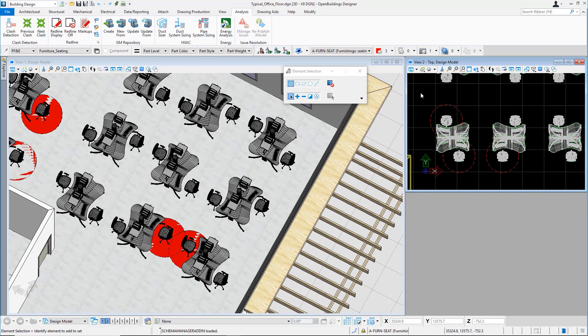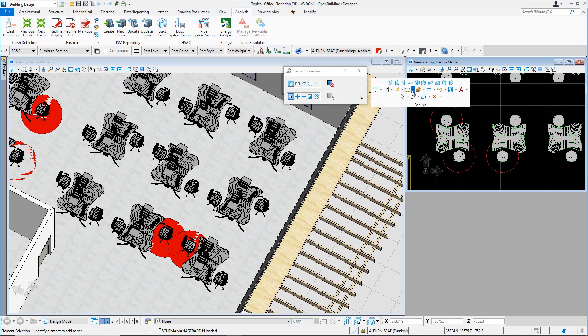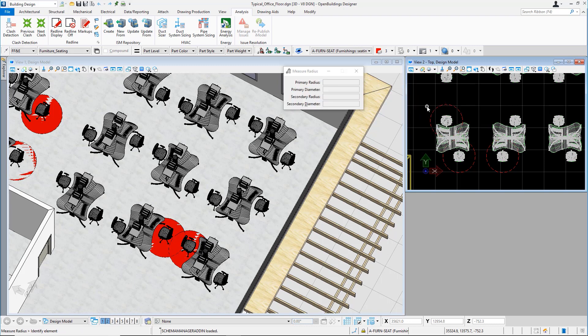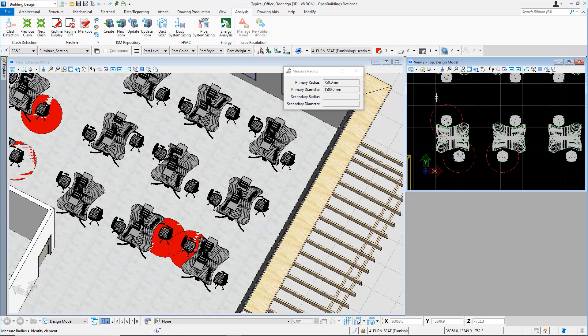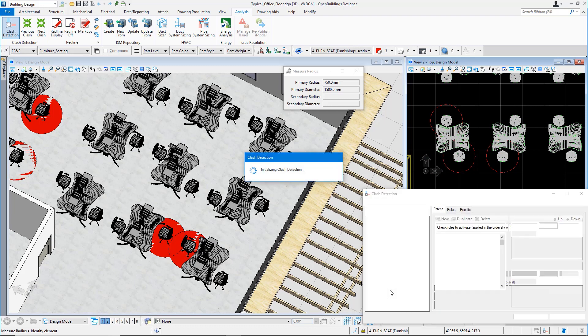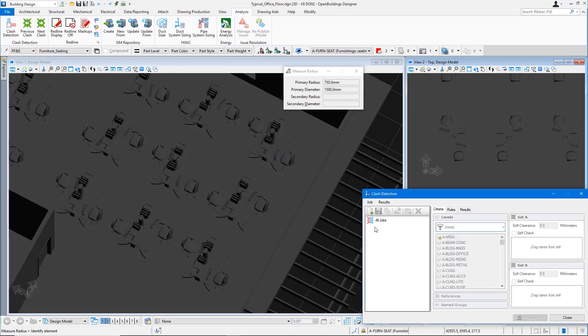Let's take a look at how we can use clash detection for checking clearances for safe distance in an existing office layout. For illustration purposes, we have drawn circles with a radius of 750 millimeters around existing office chairs.